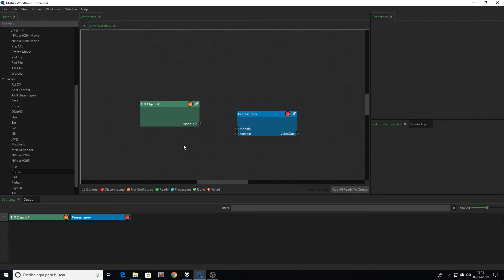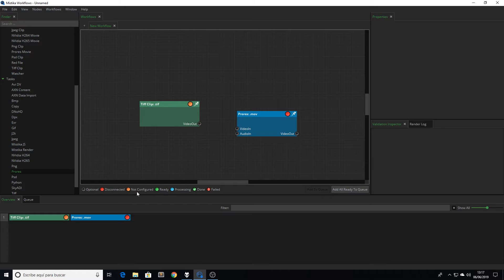As you can see now we have the DPX node in orange color and the ProRes node in red. As we can read here, orange means that it is not configured yet, and the red means that it is not connected.